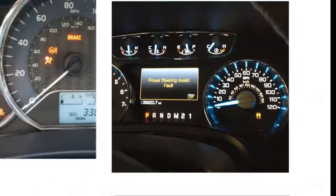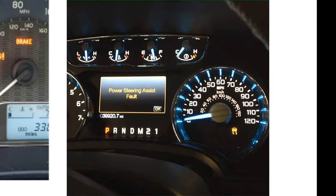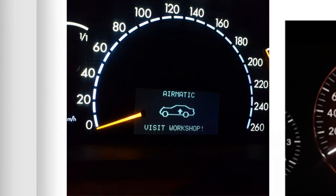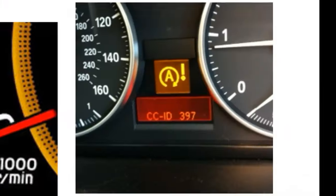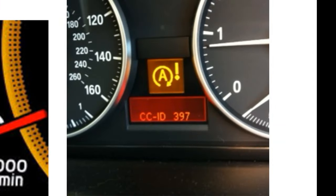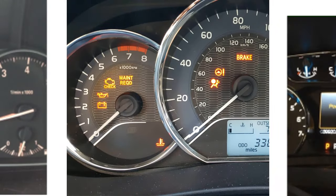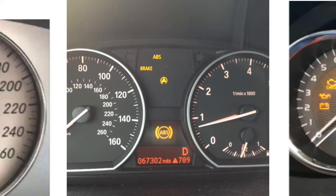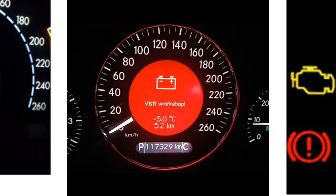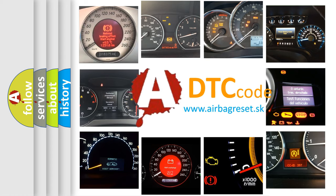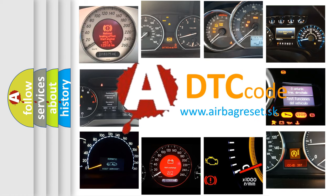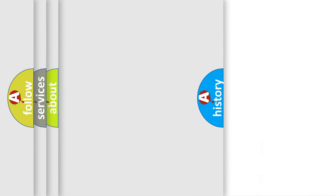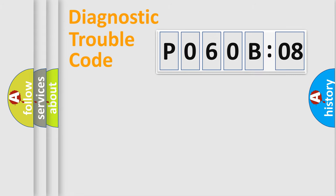Welcome to this video. Are you interested in why your vehicle diagnosis displays P060B08? How is the error code interpreted by the vehicle? What does P060B08 mean, or how to correct this fault? Today we will find answers to these questions together. Let's do this.